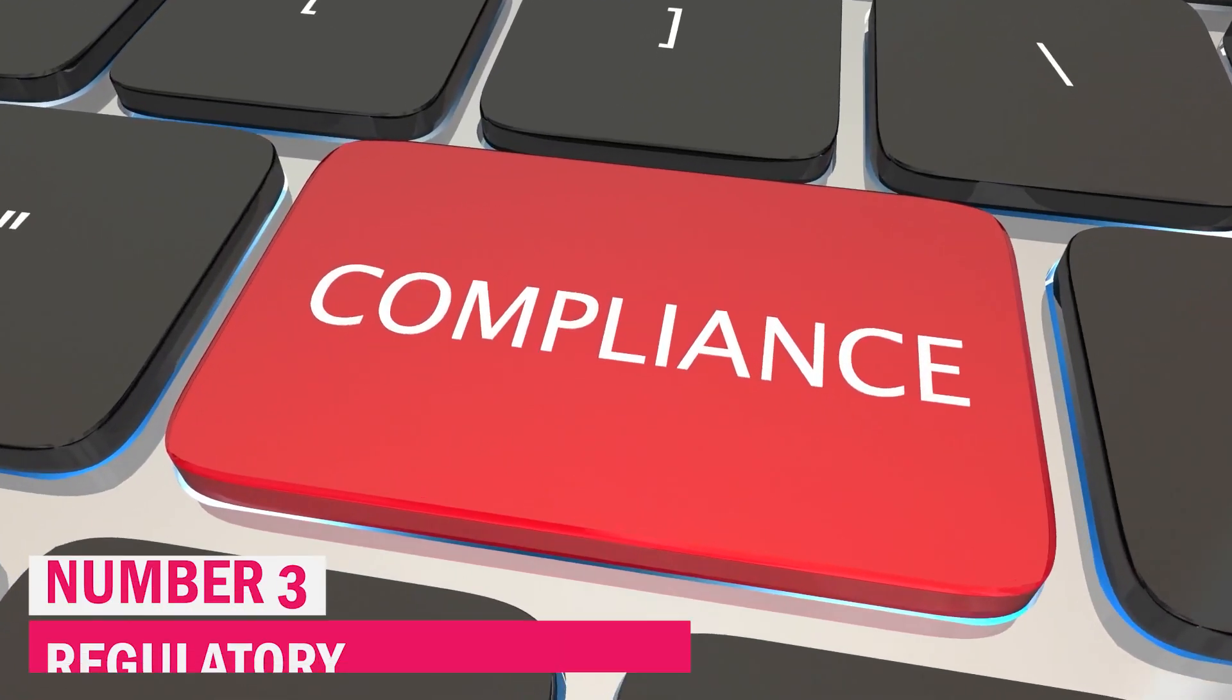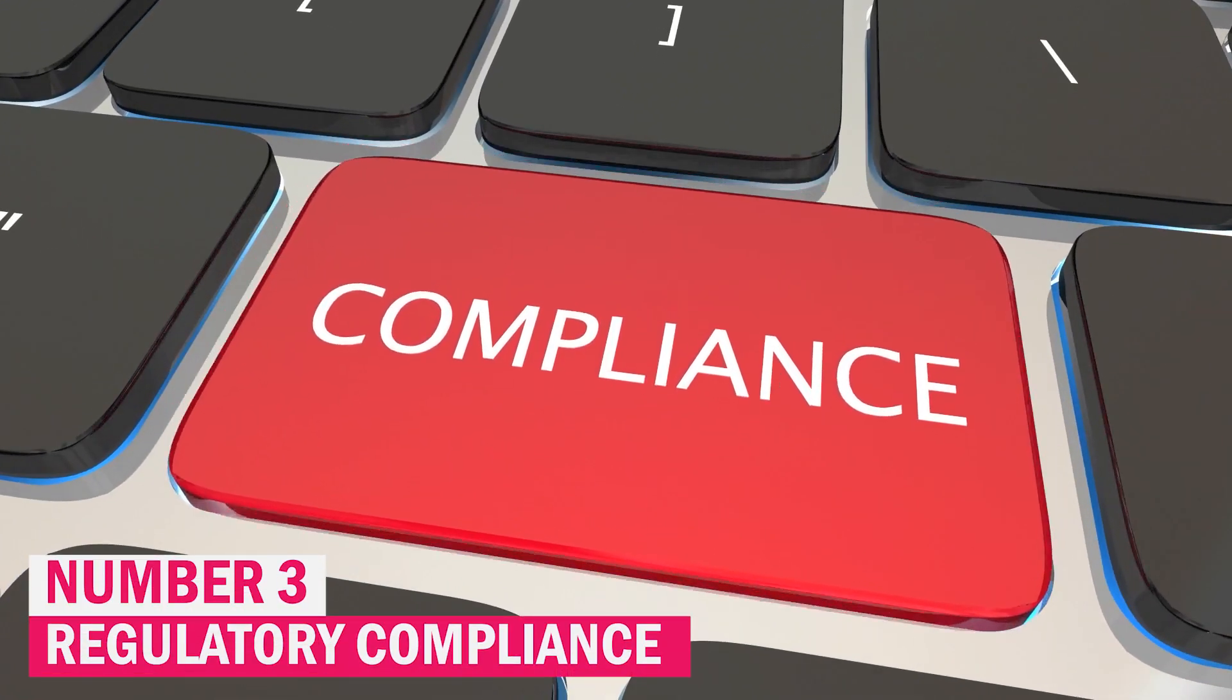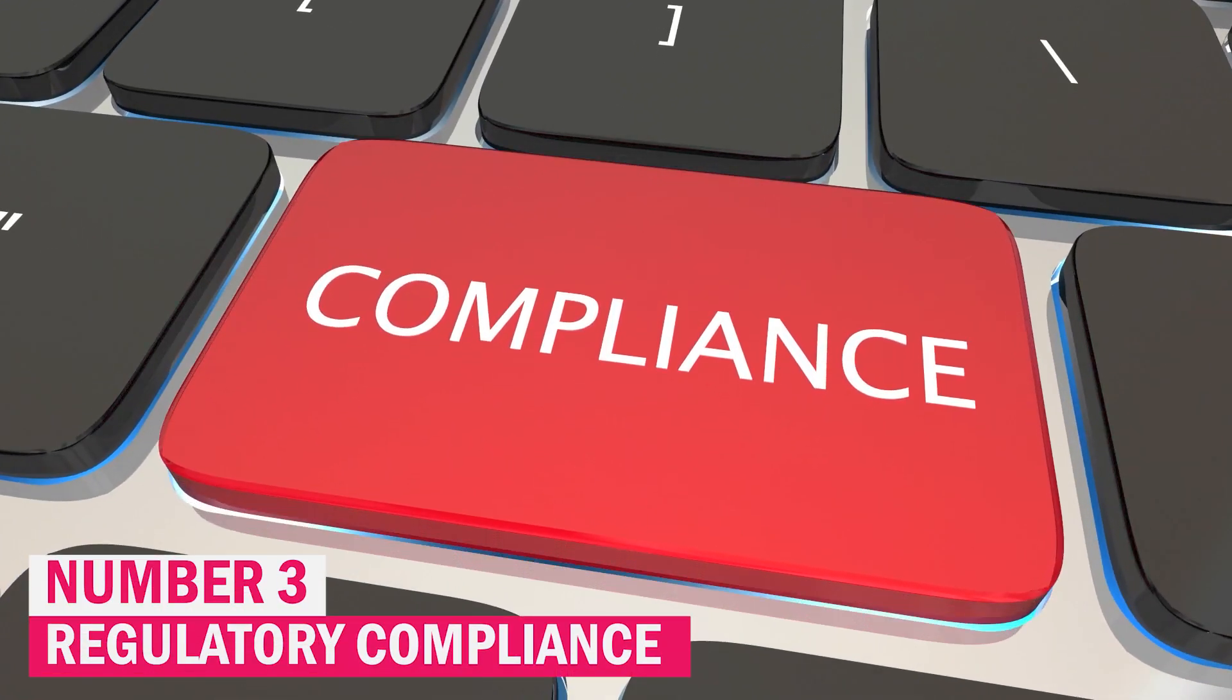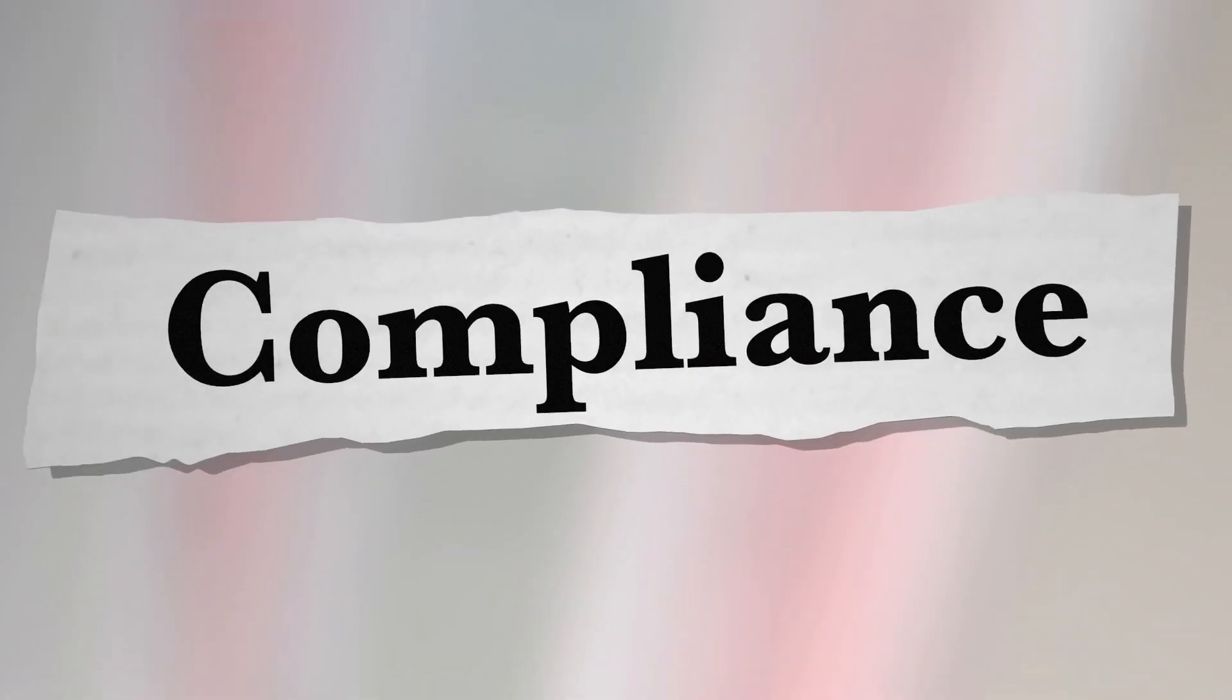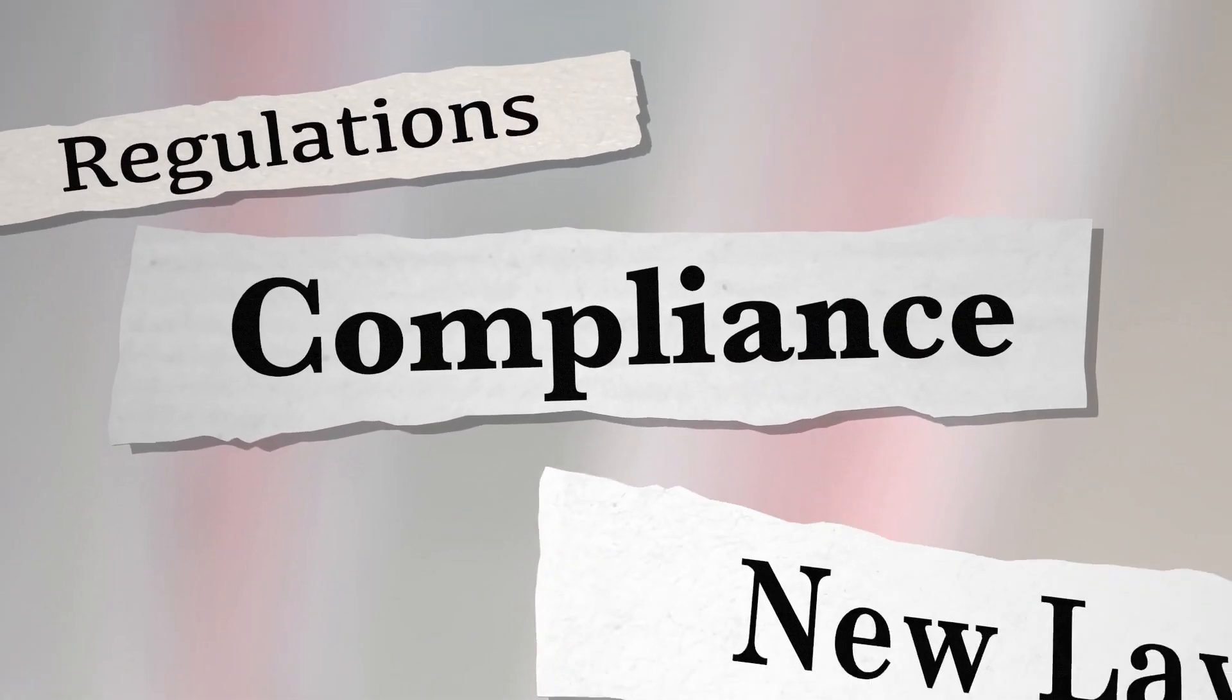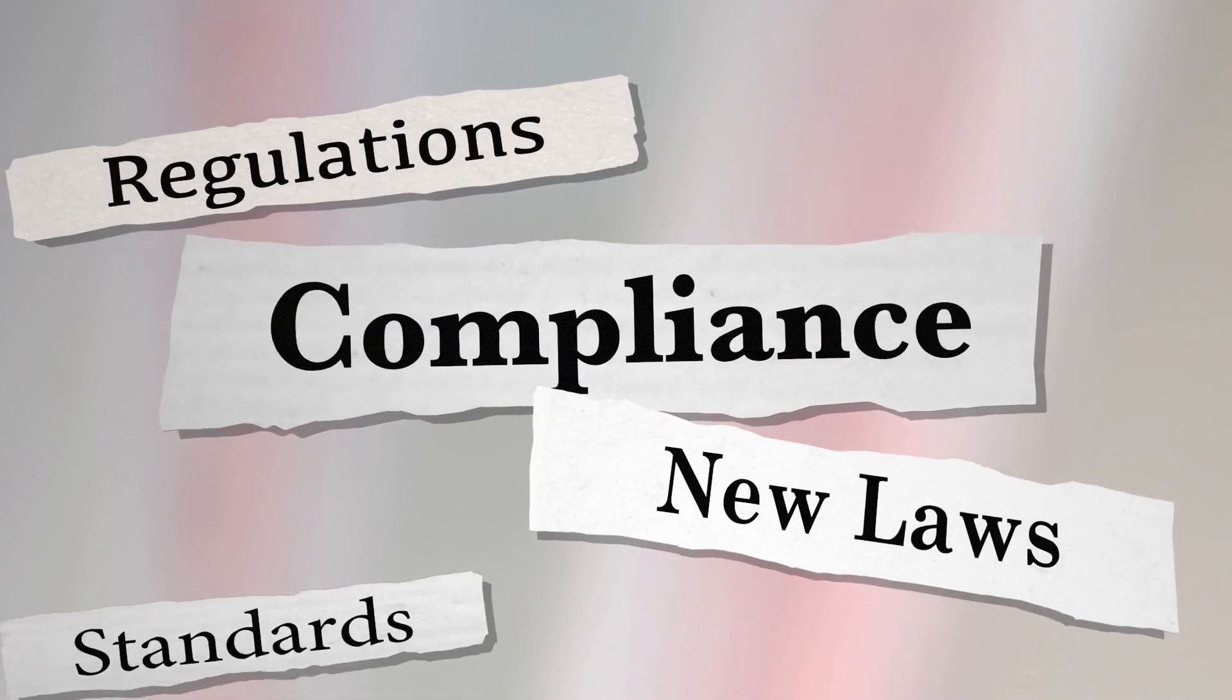Number 3. Regulatory Compliance. By improving the efficacy, precision, and efficiency of compliance procedures, artificial intelligence and machine learning are revolutionizing regulatory compliance in the banking industry.